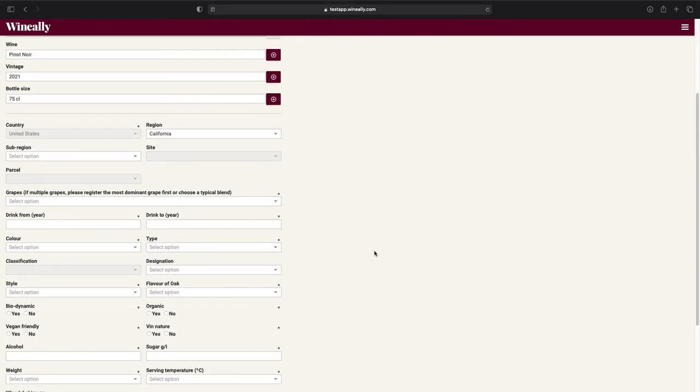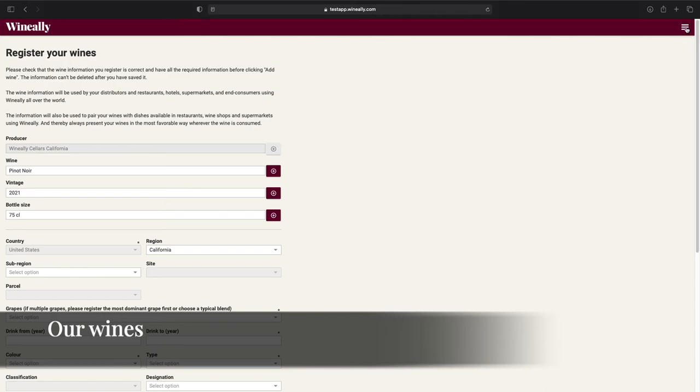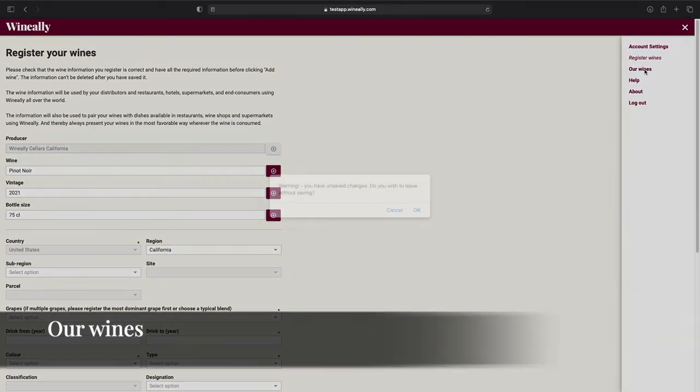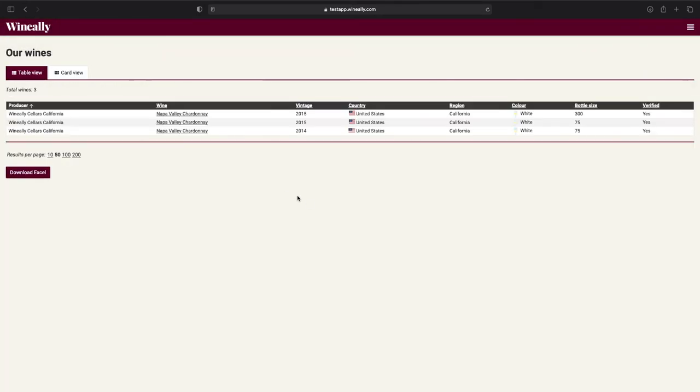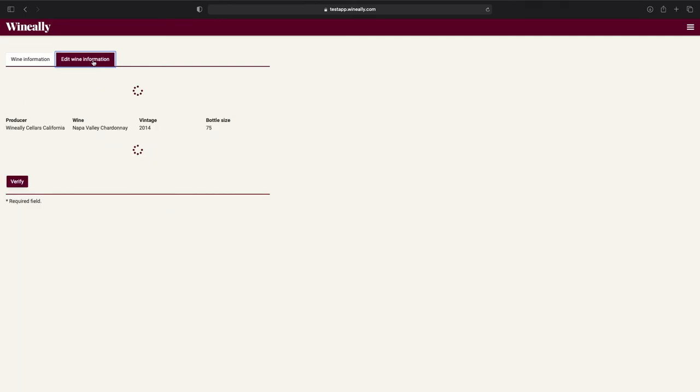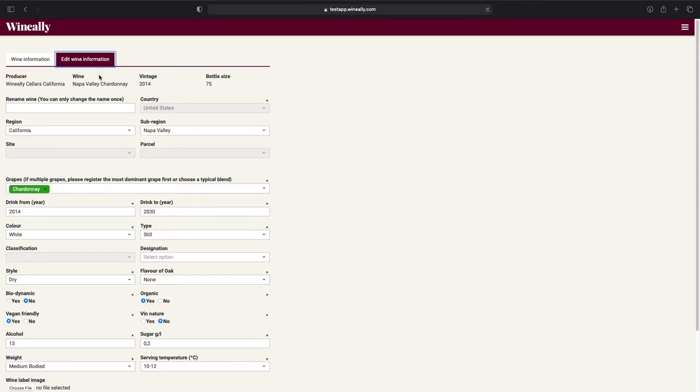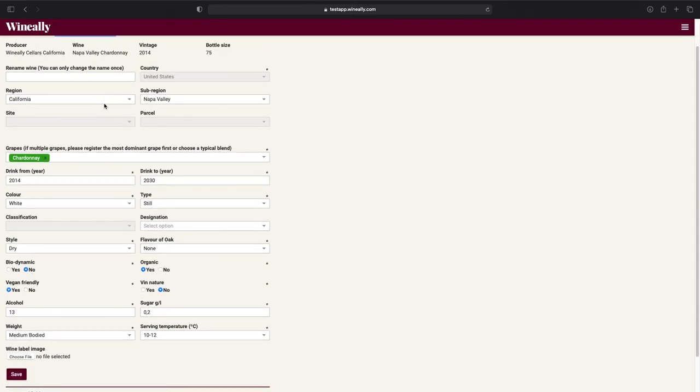Now that we've gone through how to register wines, we can move on to the Our Wines page. This is where we can see the wines that we've added. If you wish to have a look at one of the wines that you have registered, click on the wine name, and you will find all the information that has been registered on it. And if you'd like to make any changes for this wine, go to the edit wine informations tab and make the changes you wish from here.